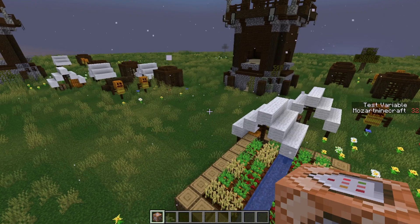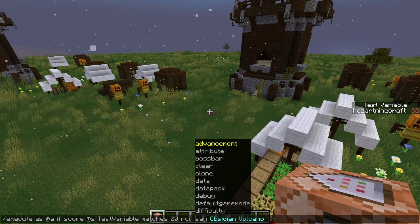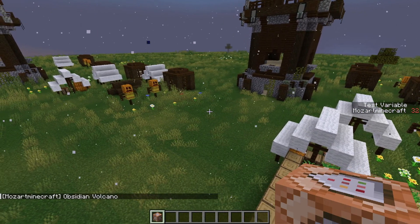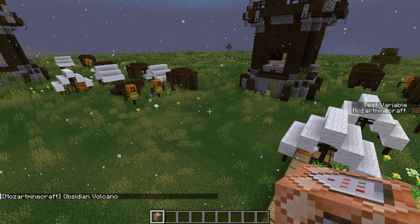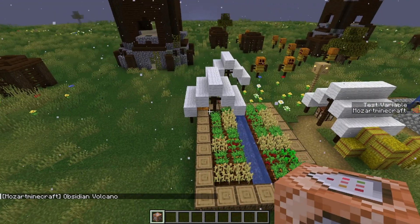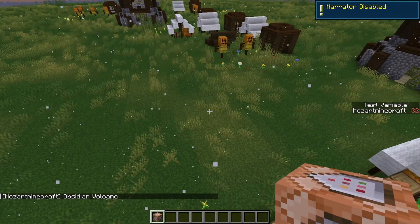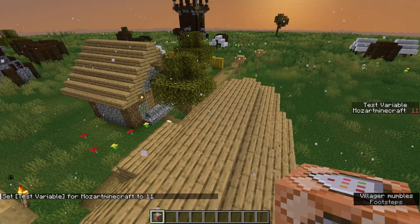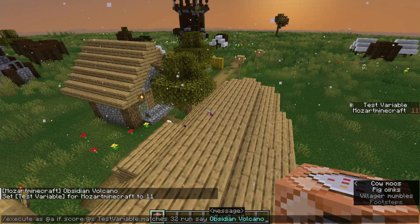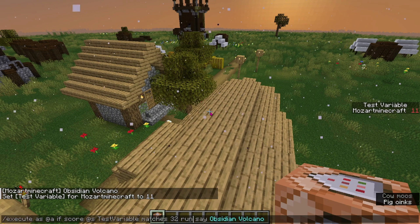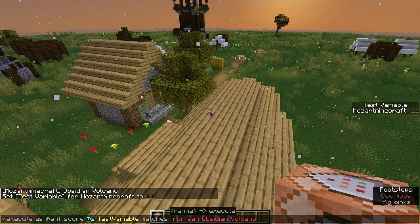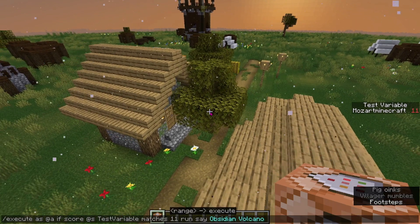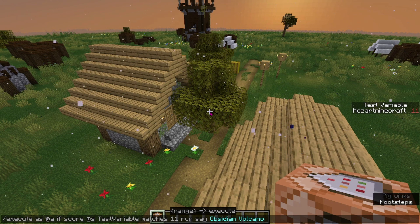When I ran that command, nothing happened because my variable was not set to 20. But if I set this to 32, as you can see, I will say obsidian volcano. And then if I were to set my test variable to 11, this command no longer works, but once I set this to 11, as you can see, I now say obsidian volcano. You can also set this to be in a range.